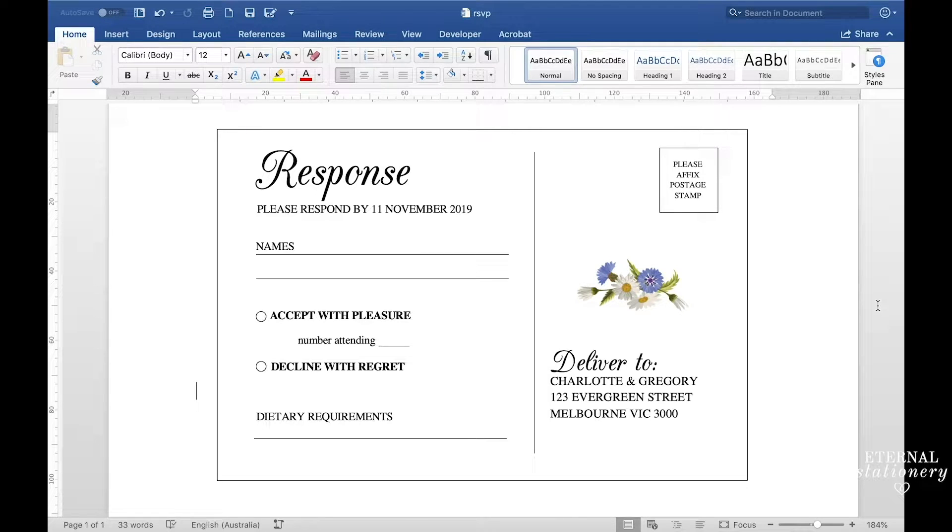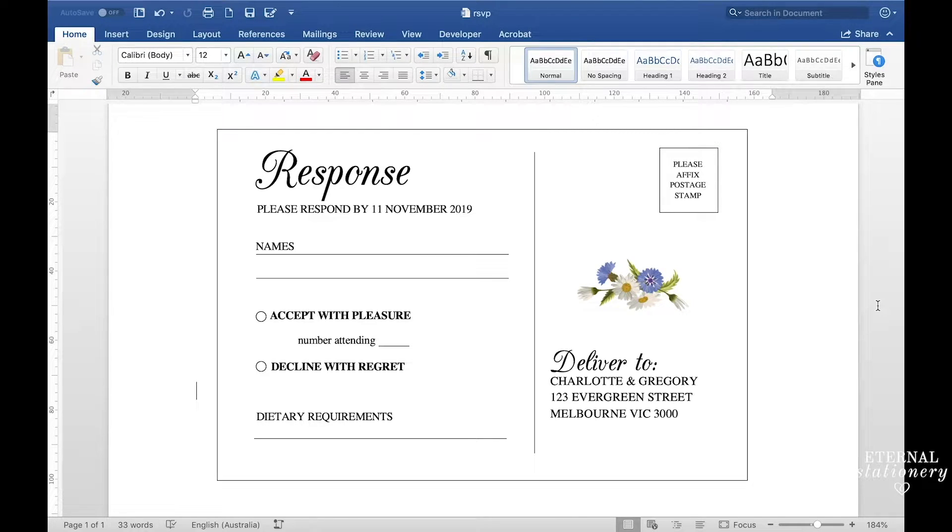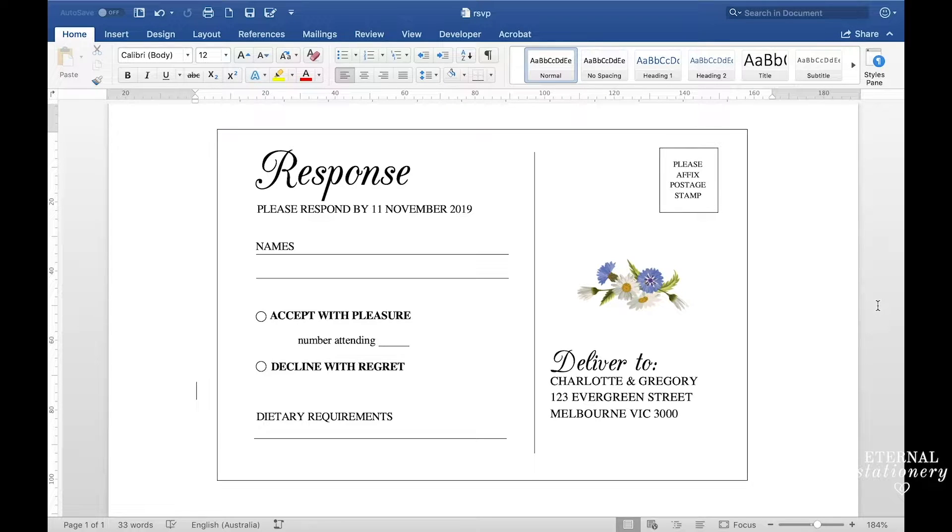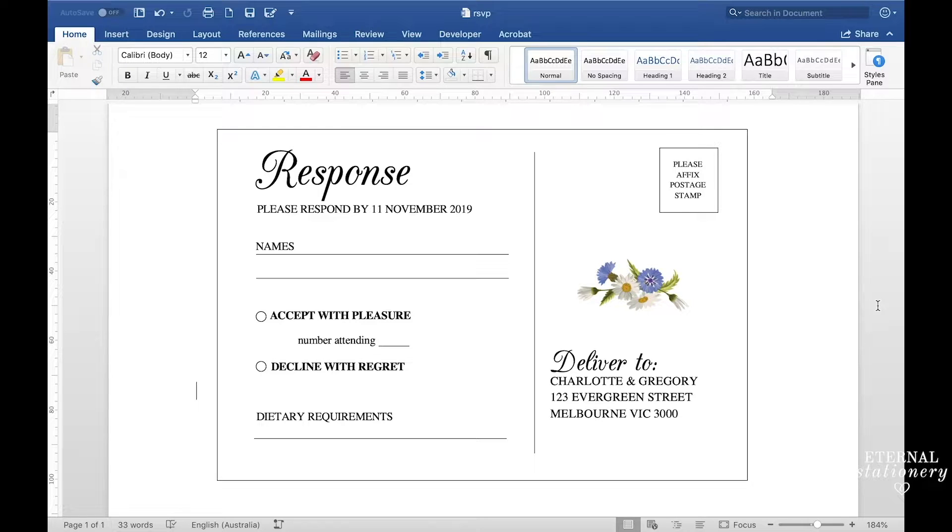Hi guys and welcome to another DIY tutorial. I've been getting a lot of requests to do a response postcard inside of Microsoft Word and I thought I'd show you that today.